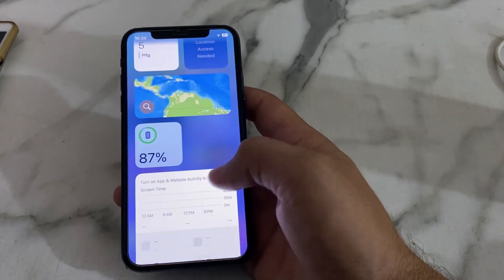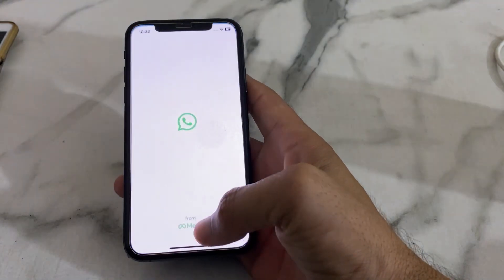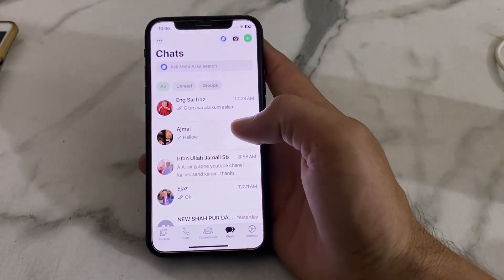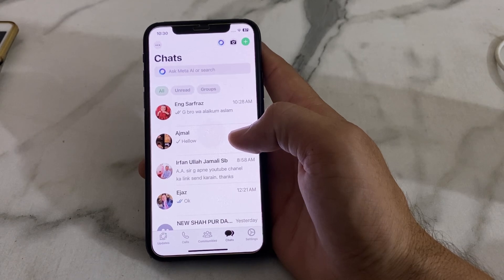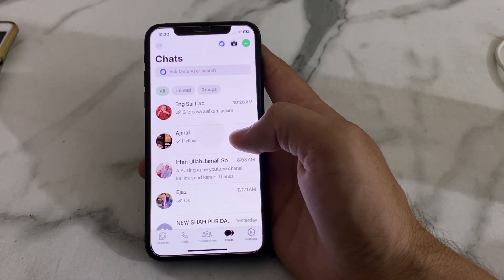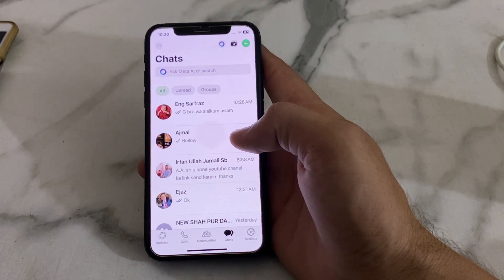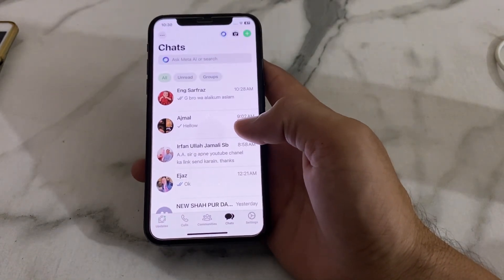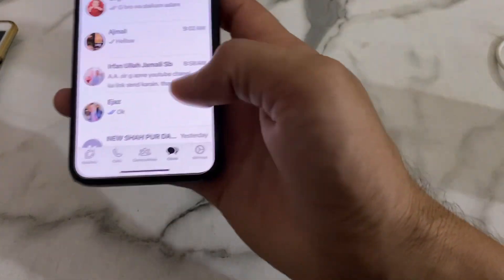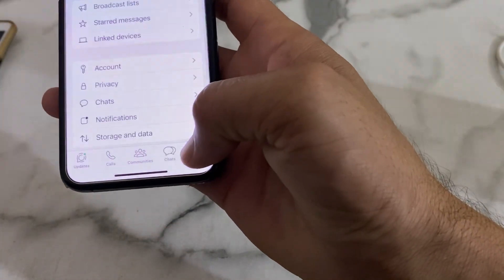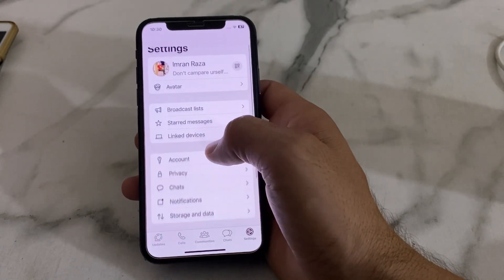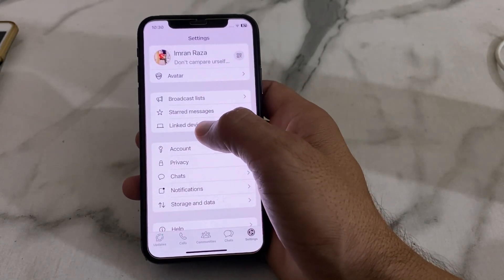Next, we have to open the WhatsApp application. This account is signed in on multiple devices. Simply open WhatsApp, then tap on the Settings icon. You will see an option called 'Linked Devices' — tap on that.